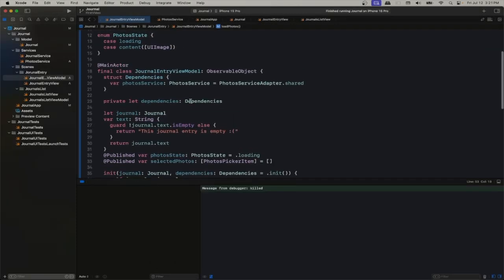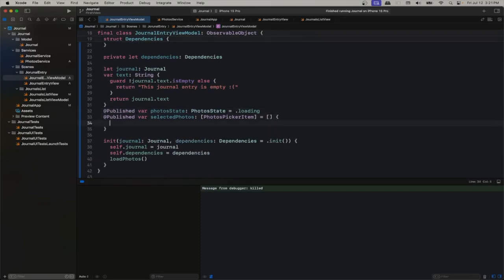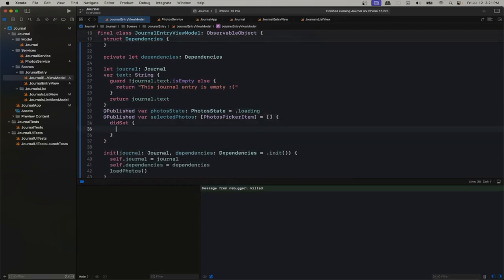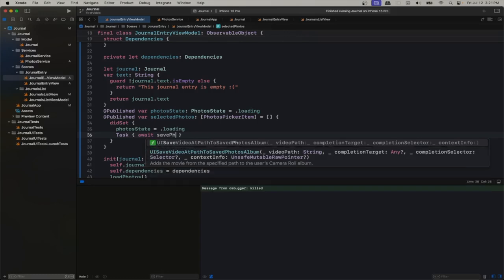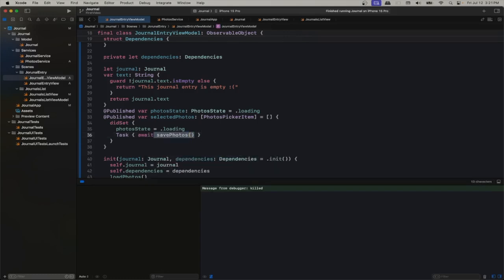How do we know that we get something selected? Through the selected photo binding we pass to the PhotosPicker. In the didSet that's when we can save our photos. Since saving is going to take time, the first thing we do is set our state to loading. We don't want to clog the main thread with this operation, so we're going to create an async method that will save our photos.